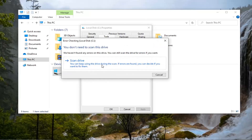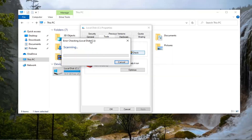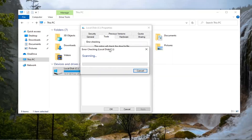You can keep using the drive during the scan. If errors are found, you can decide if you want to fix them. I would suggest probably not using your computer while running the scan — however you can, as it says. We're just going to go ahead and let it run. It should take a couple of minutes to run, so please be patient.